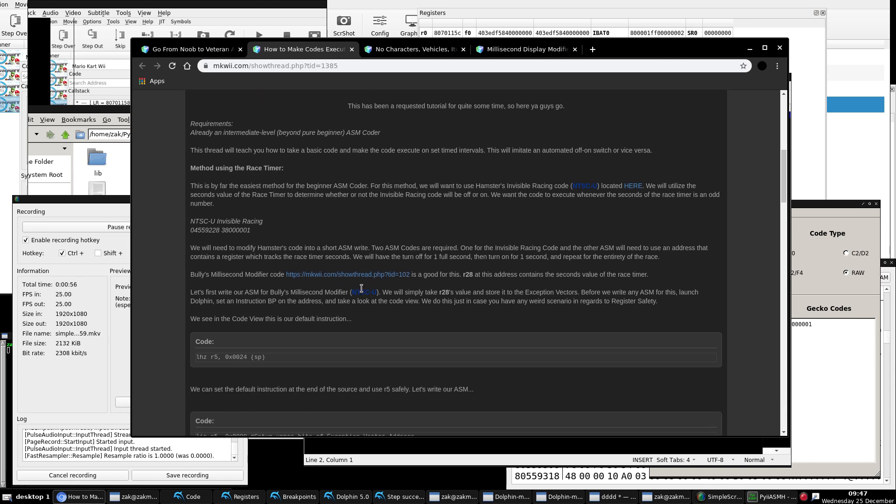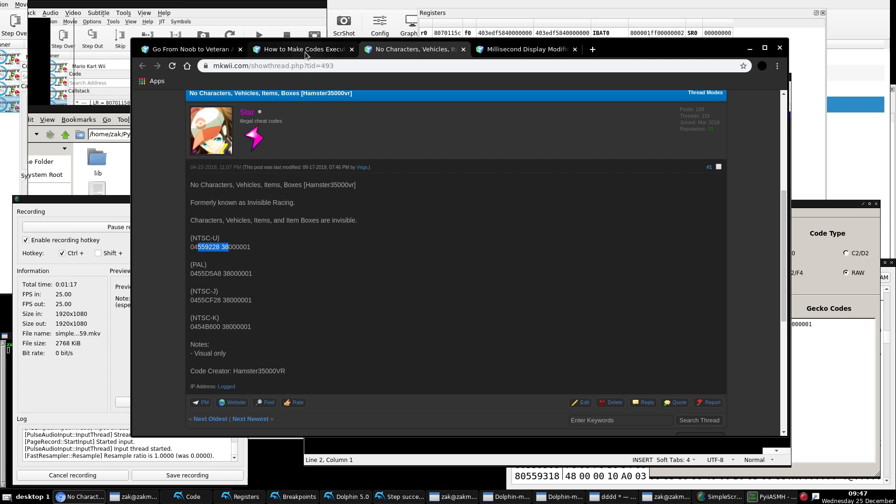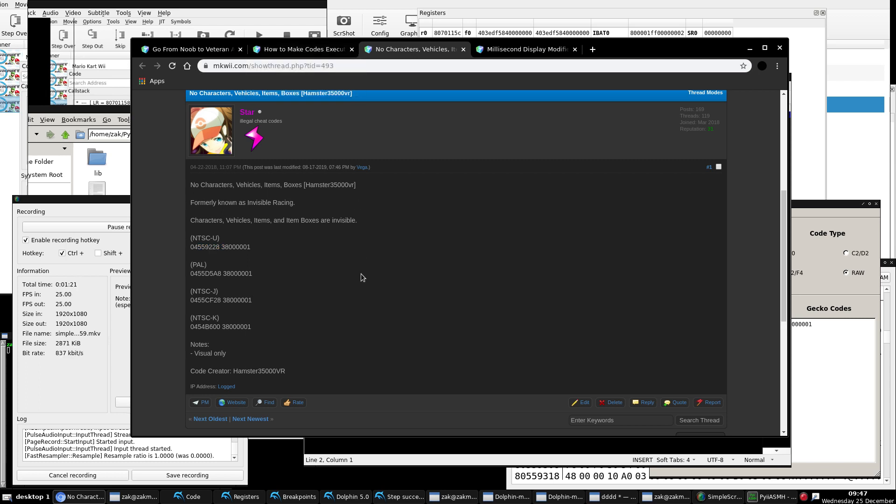So essentially, for this example, we have hamster's invisible racing code, and we're going to want it to only be executed when the seconds of the race timer is an odd number. That's what we want to do. So obviously, we'll be working with this code.